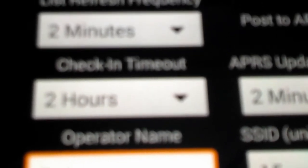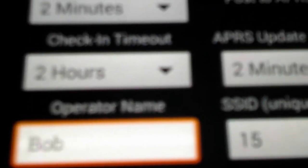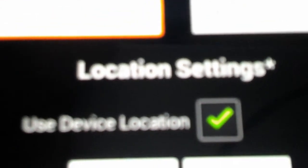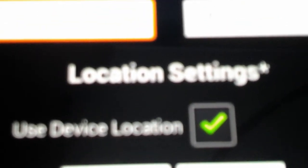We have refresh frequency, I have it set to two minutes, you have a variety of choices for that. The check in time out, I have it set to two hours, off the map after two hours automatically, my name, so that the text can know who I am on the map, and APRS update frequency. If I'm moving, I might set it down to two minutes. If I'm stationary, I might set it up much higher than that. Or if I have a radio in my kitchen, I might set it for a year. There's an option for that also, and what SSID I'm using, and am I using the device location settings to get my fix.